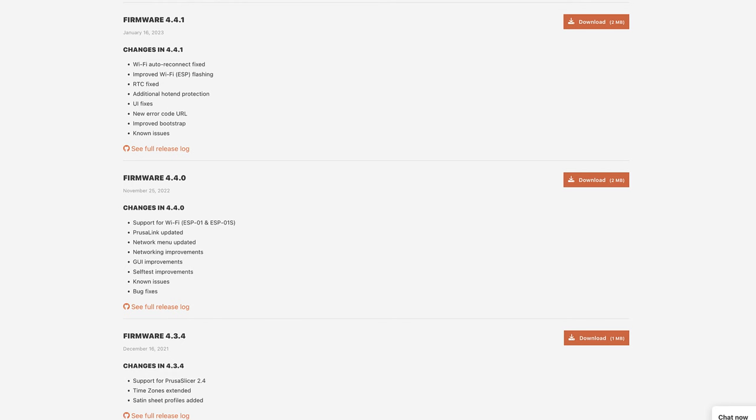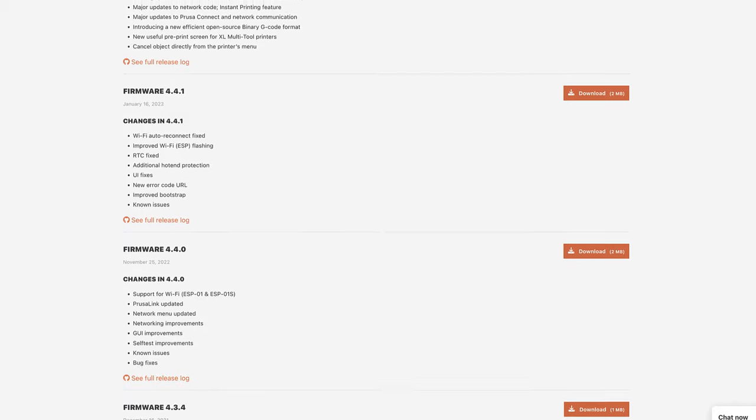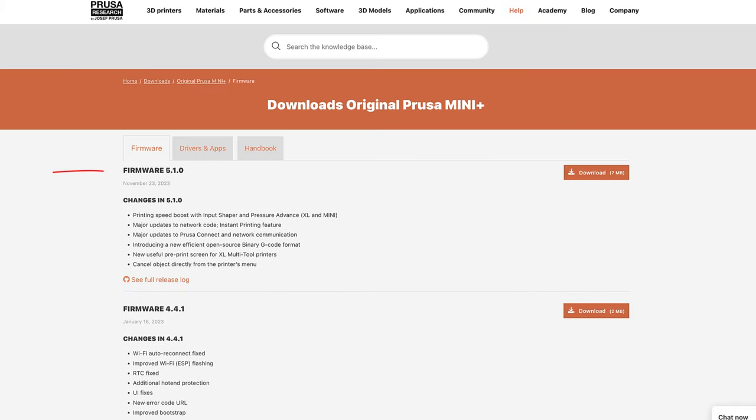After installing this version I was then able to update to 4.4.1 with no issues and then on to 5.1.0 finally. Those two versions updated normally by putting the thumb drive in and then resetting the printer to allow it to flash.